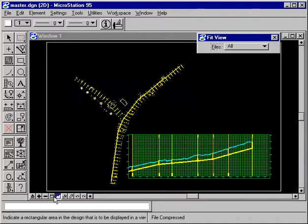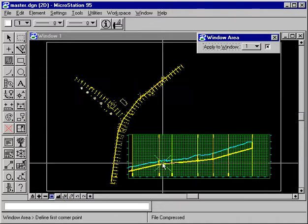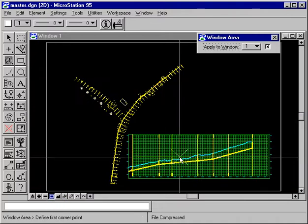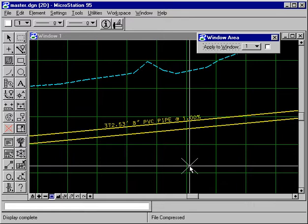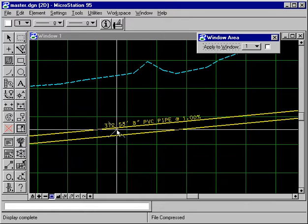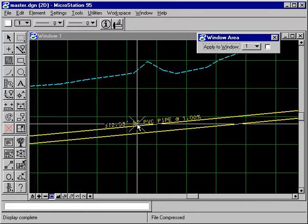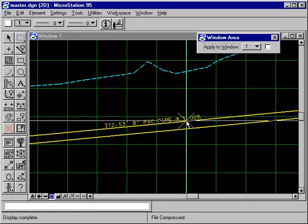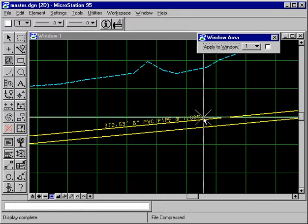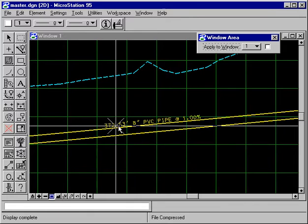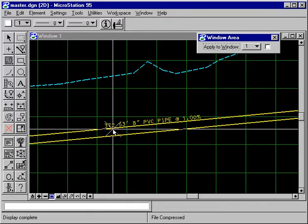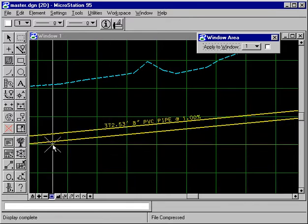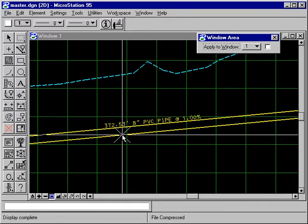And at the top of a manhole, we have the station and the rim elevation. On the pipes, we have its 8-inch PVC pipe at a 1% slope. And the length of the pipe is center of manhole to center of manhole.